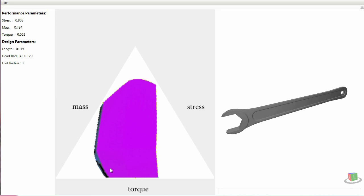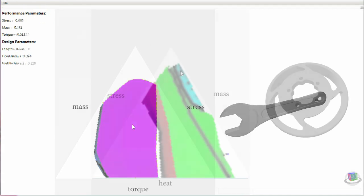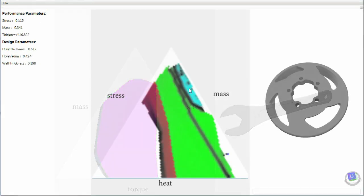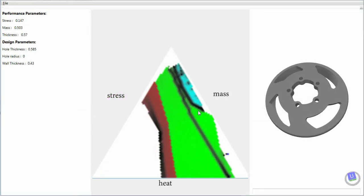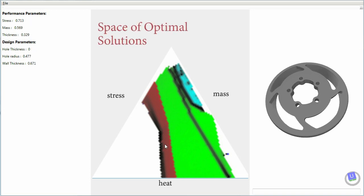We present a new approach to navigate the landscape of compromises efficiently to find solutions with optimal design trade-offs. Our algorithm allows us to automatically discover the continuous space of optimal solutions.